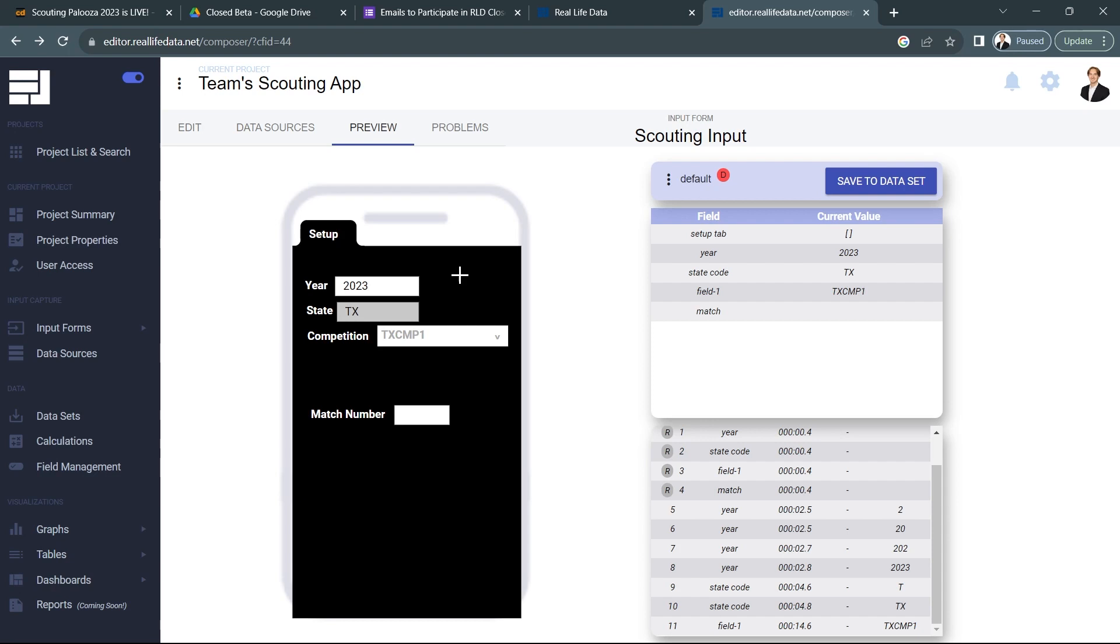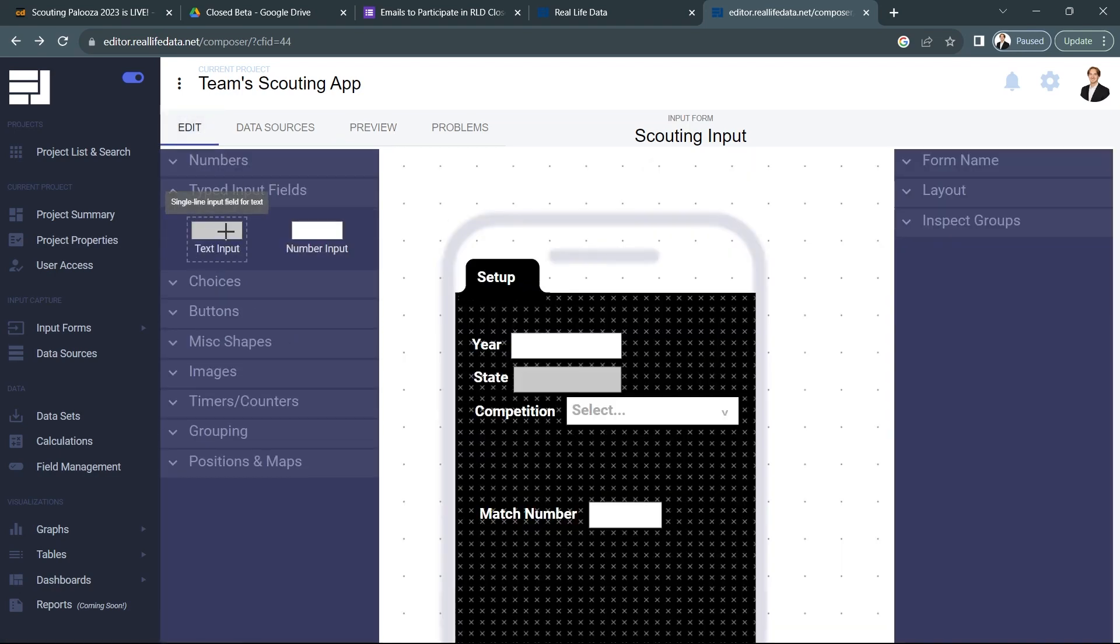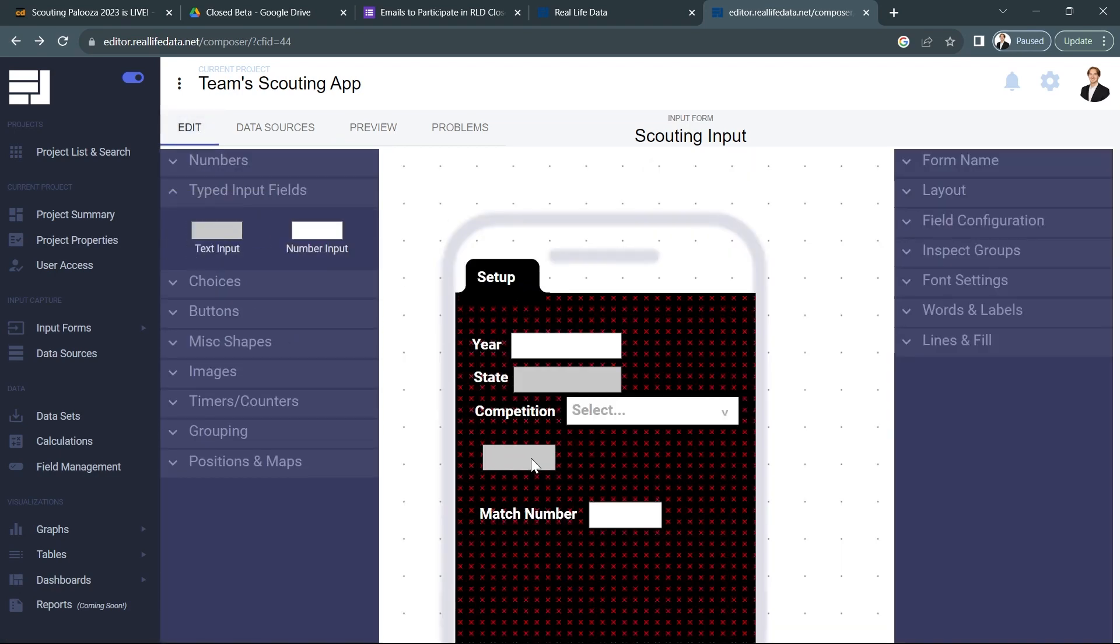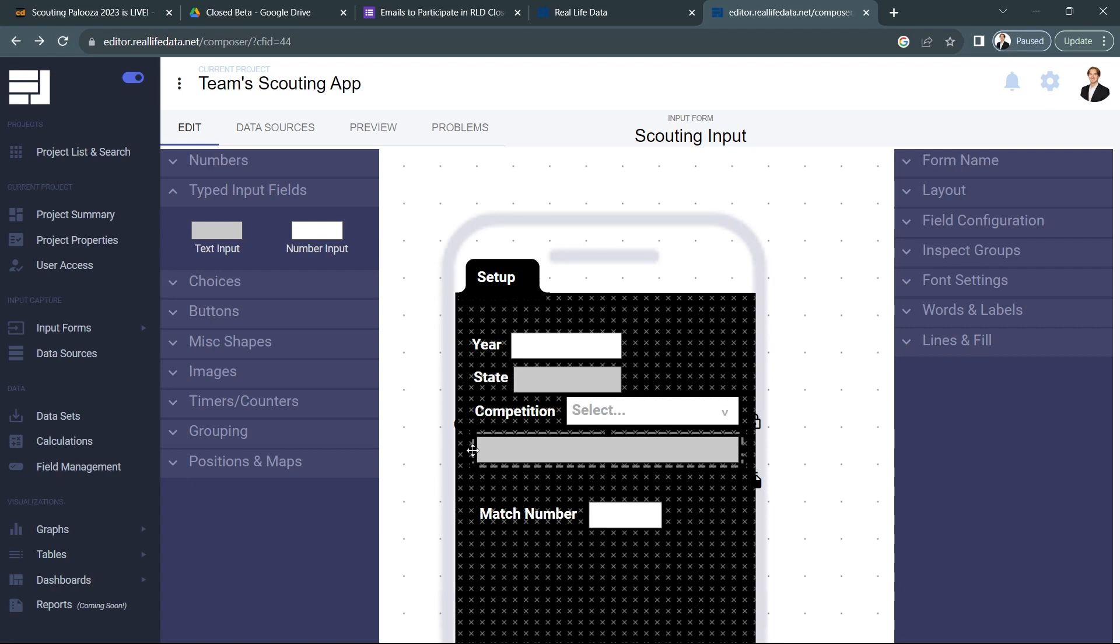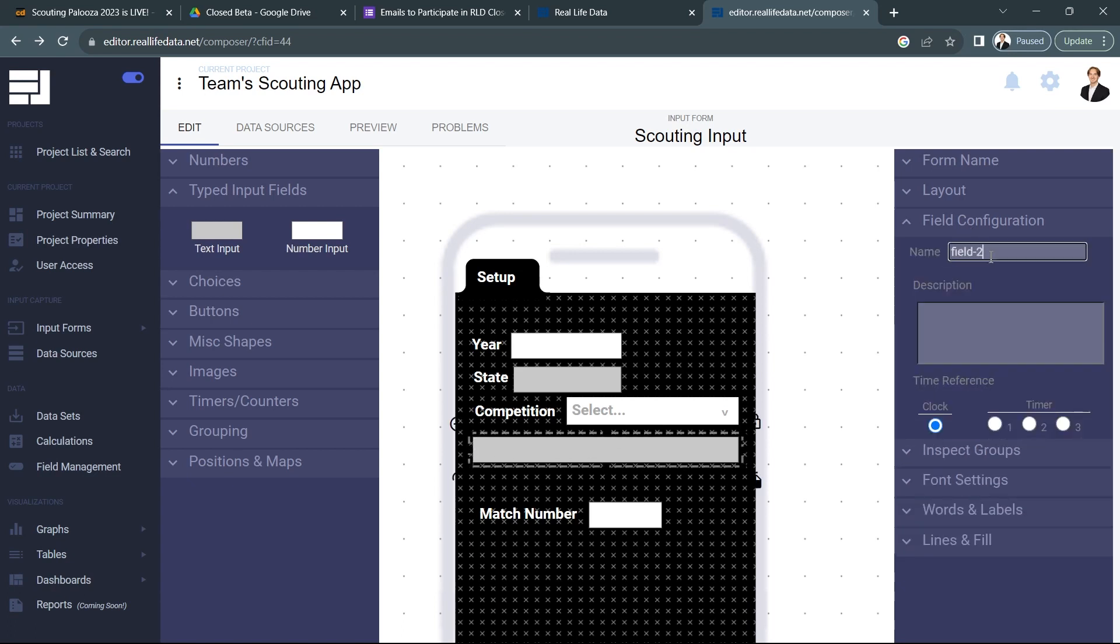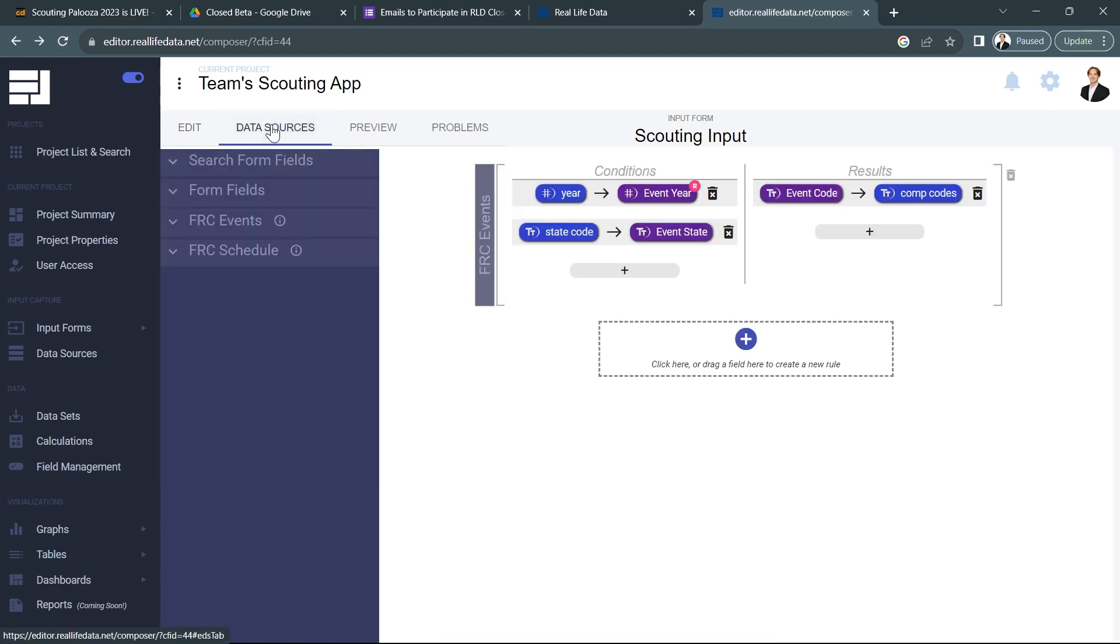Now to show off a little bit more of the data source and to make it more clear to people what they're actually selecting, let's go ahead and add in the name of the competition as well and make sure that shows up on the form just in case Texas CMP one is not enough information for our user. So I'll put this here and I'm going to go ahead and name this comp name. I should also go back and name this comp codes.